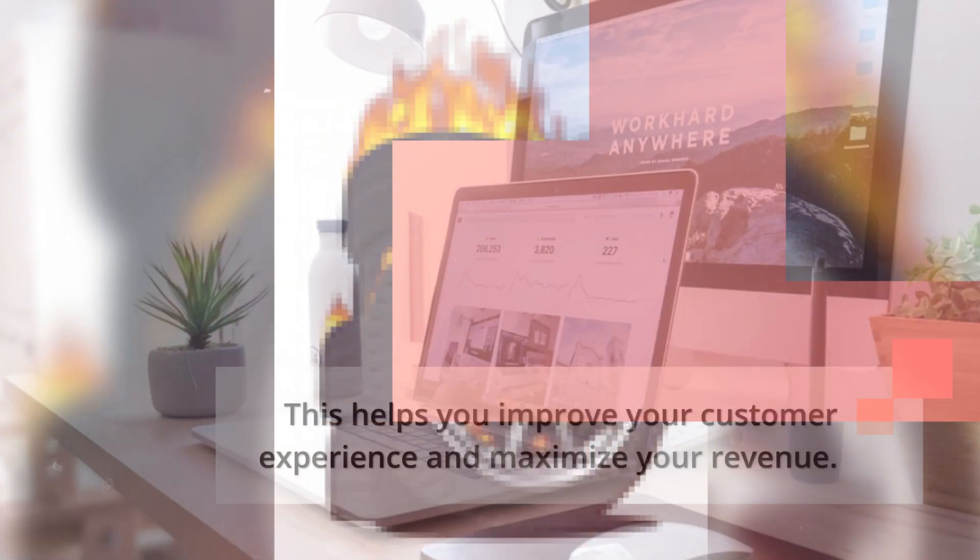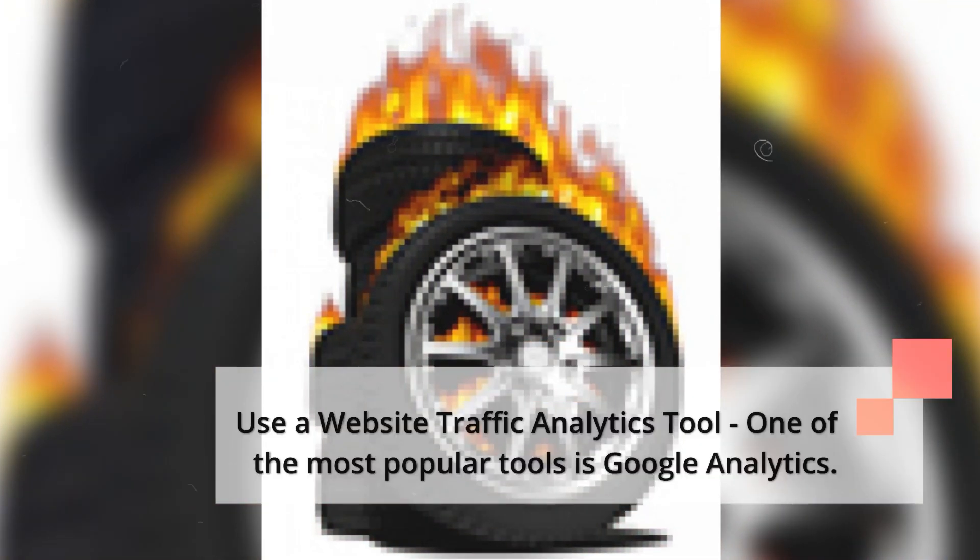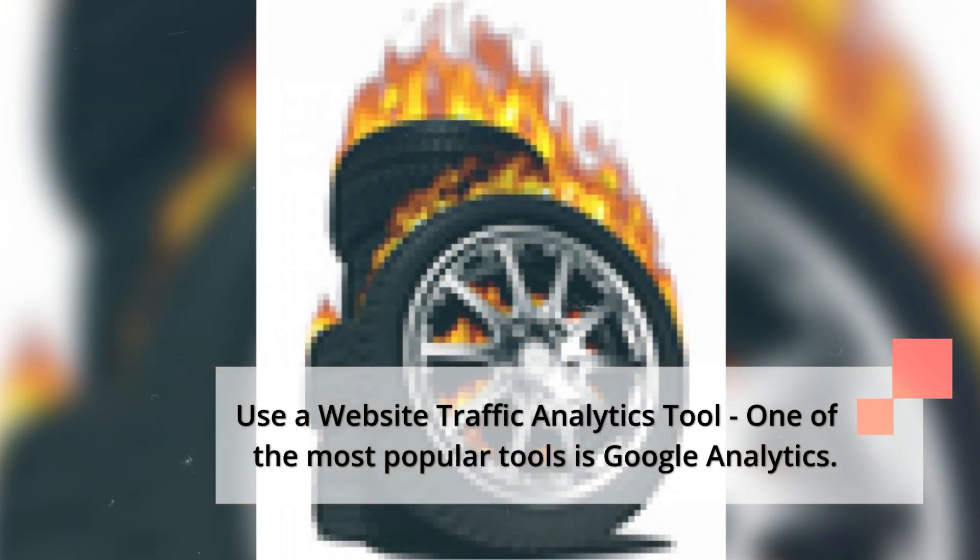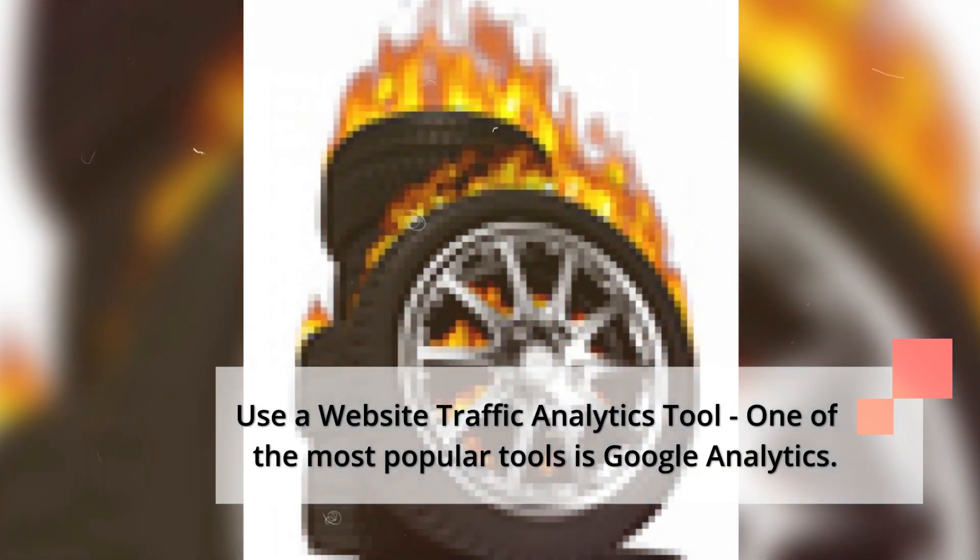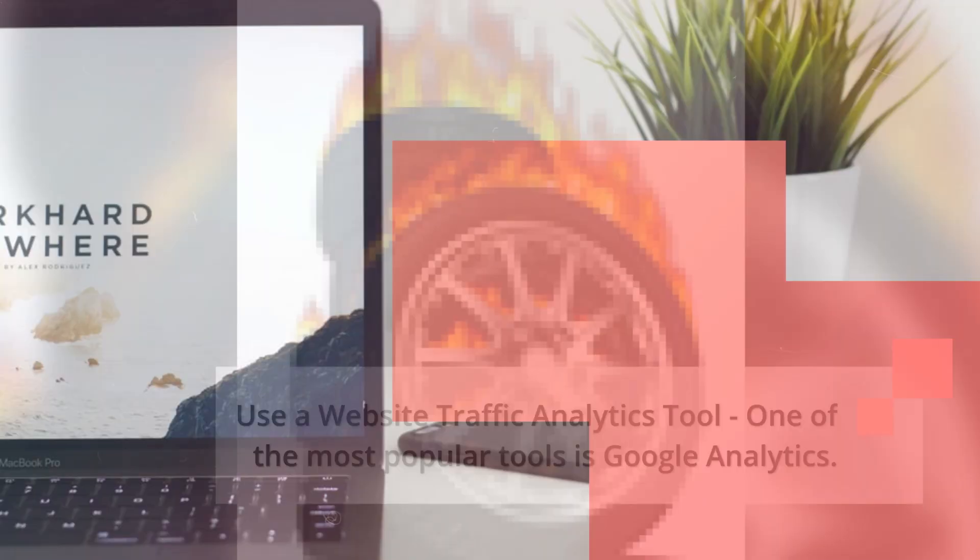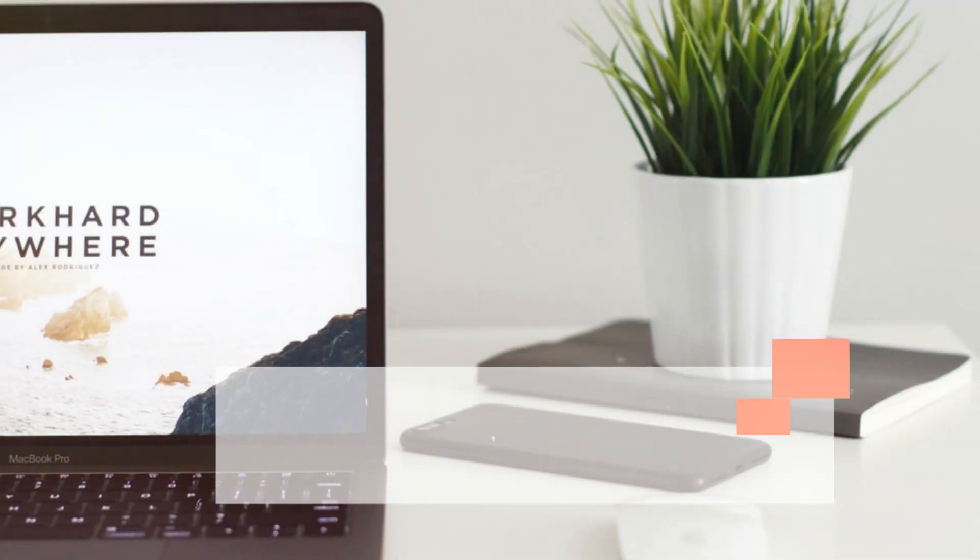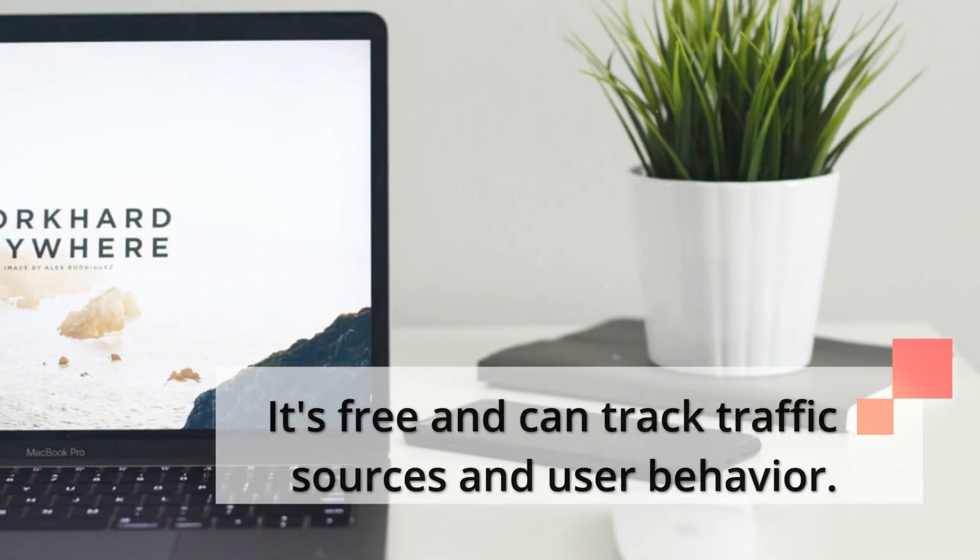Use a website traffic analytics tool. One of the most popular tools is Google Analytics. It's free and can track traffic sources and user behavior.